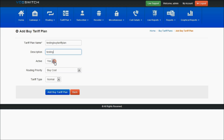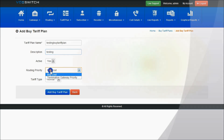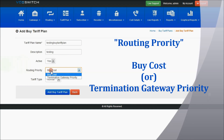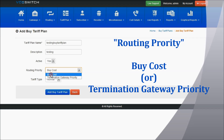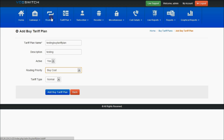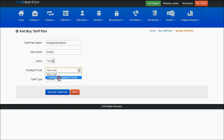This should be in active state — select yes. For routing priority, if you want to select buy cost, it will be routed through the priority set in the retail routing path, drawing through the priority given in the retail routing with respect to the prefix.